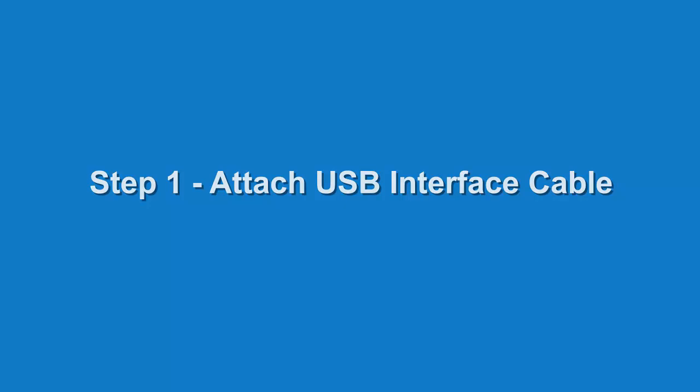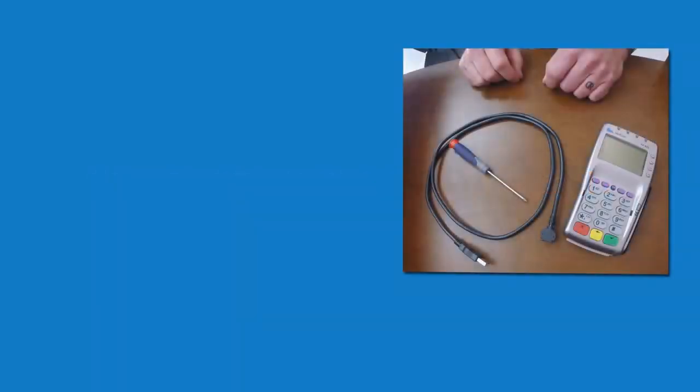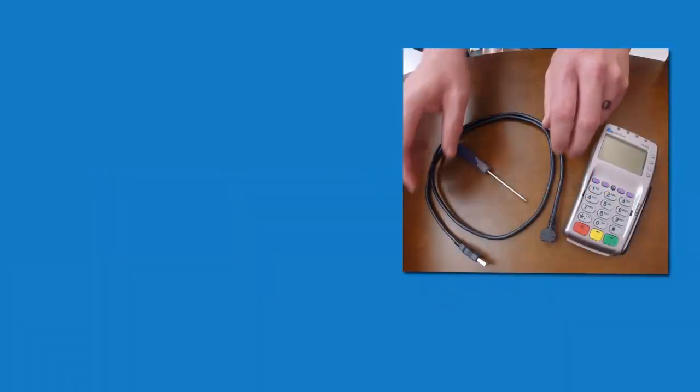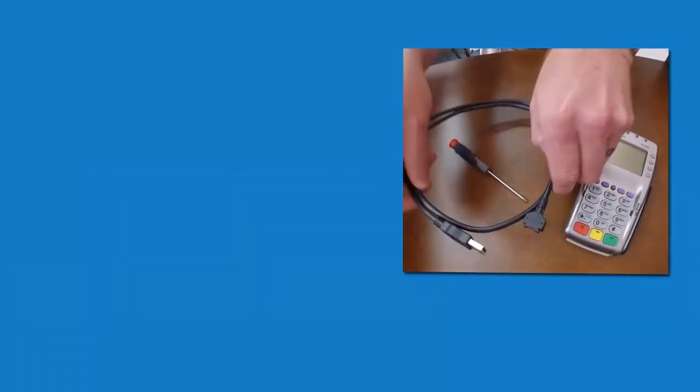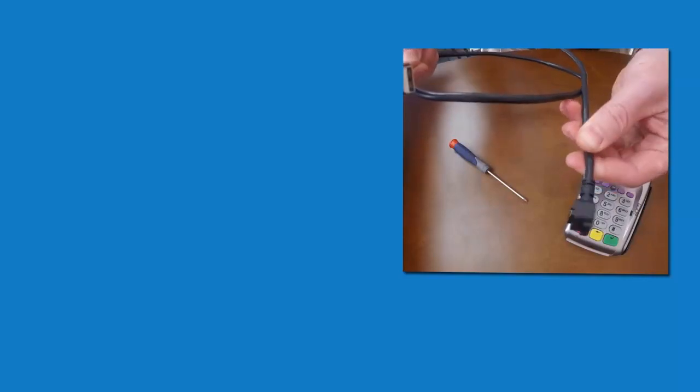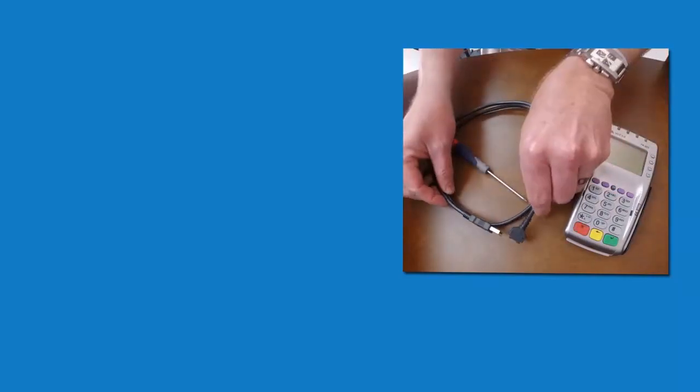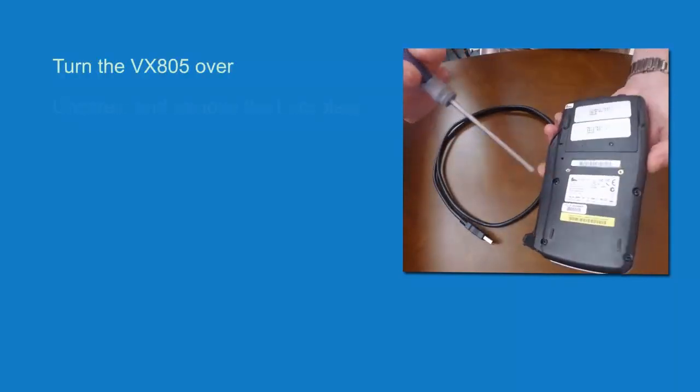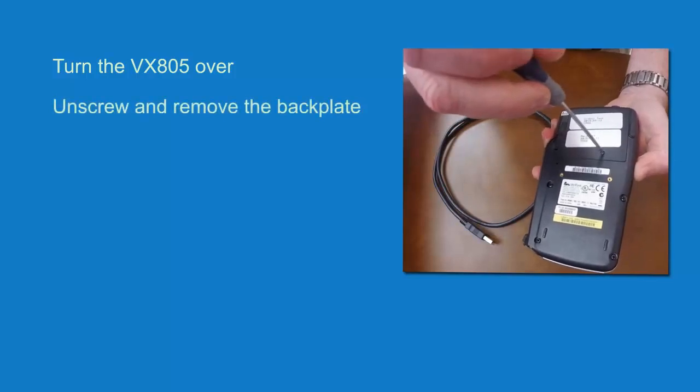The first step in the setup process is to install the USB interface cable. Using a screwdriver, unscrew and remove the back plate.